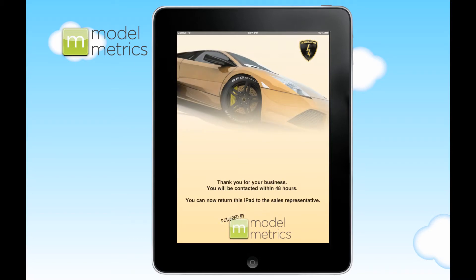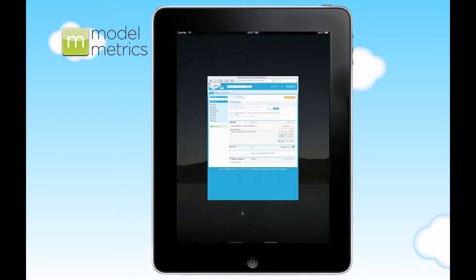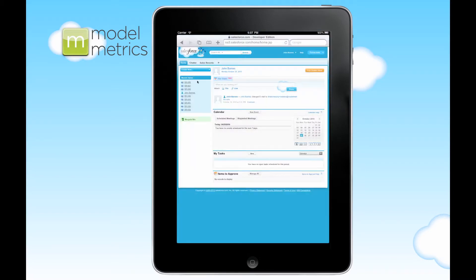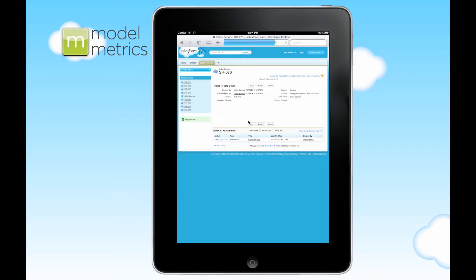So that information has been transmitted to Salesforce. And to show you that it's been transmitted, we're going to hop directly into the account that this is connected to and open up the most recent order. And you can see here is the car that we selected along with the signature capture.